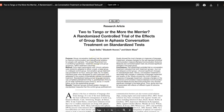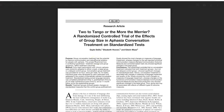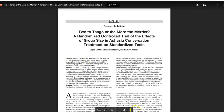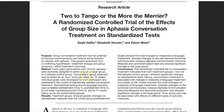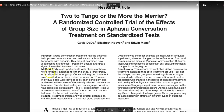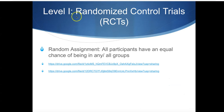Researchers are going to be really excited to be doing a level one study, so they'll usually tell you right in the title or the abstract. For example: 'This is a randomized control trial of the effects of group size in aphasia conversation treatment on standardized tests.' So we go to the method section: '48 participants with chronic aphasia were randomly assigned to either a dyad, a large group, or a delayed control group.' So we know that is a level one randomized control trial.